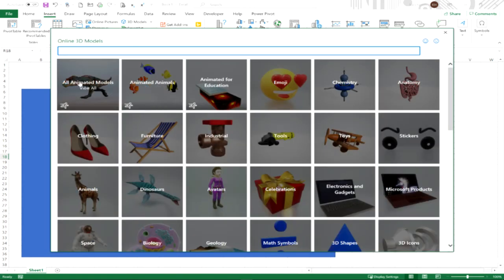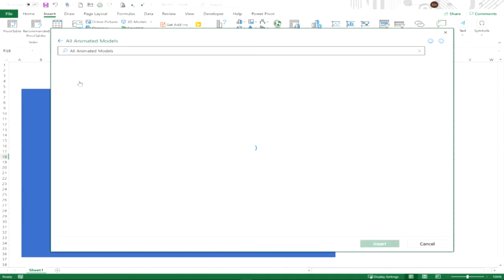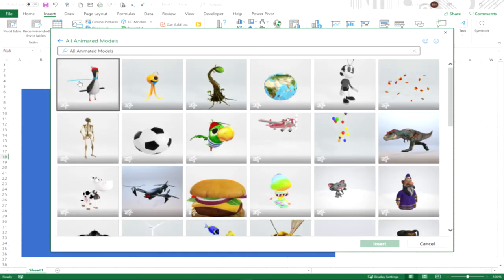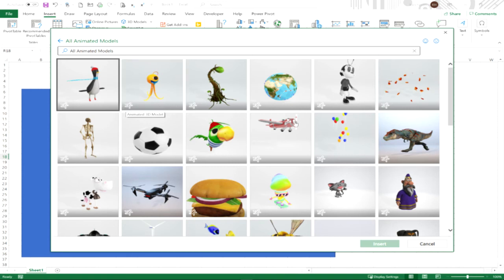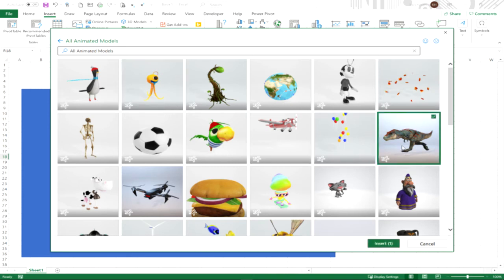Again, you'll notice the icon in the lower left hand corner. Since we're doing dinosaurs, we're going to go ahead and pick this dinosaur animated.